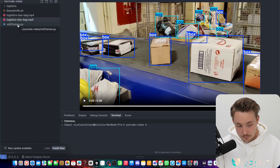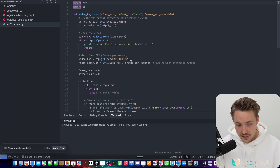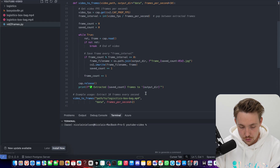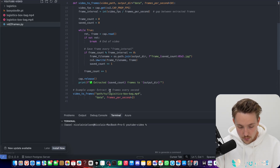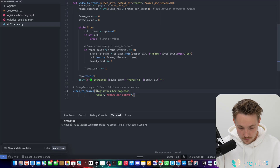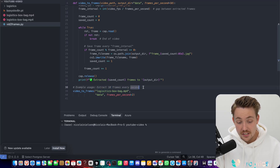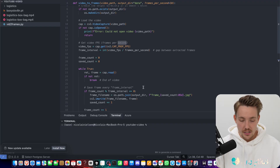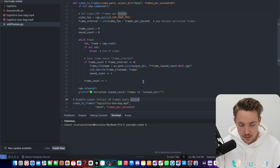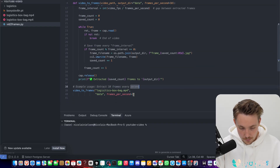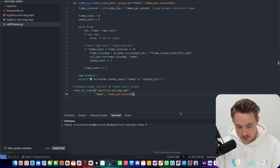We're going to take this script — everything will be available in the description. It's pretty straightforward. We take the path to our video, and it's going to extract 10 frames every second. You can play around with that parameter; it's a hard-coded value. You can specify frames per second here.